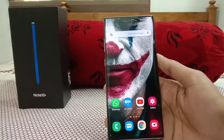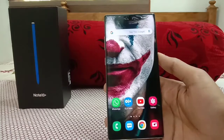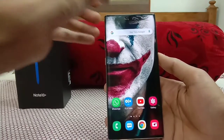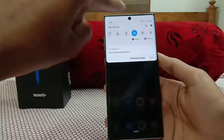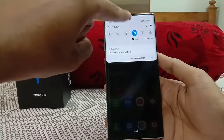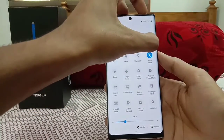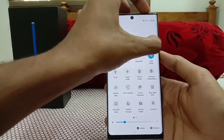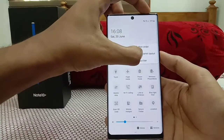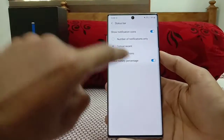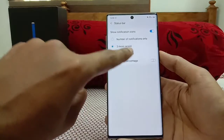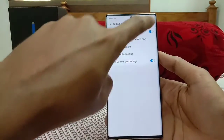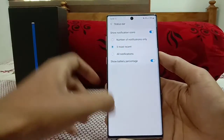The next tip is always showing the battery percentage at the top. By default you have to pull down the notification panel to see the battery level. To show it all the time, tap the three dots in the notification panel, go to Status Bar, and enable Show Battery Percentage — it's disabled by default.